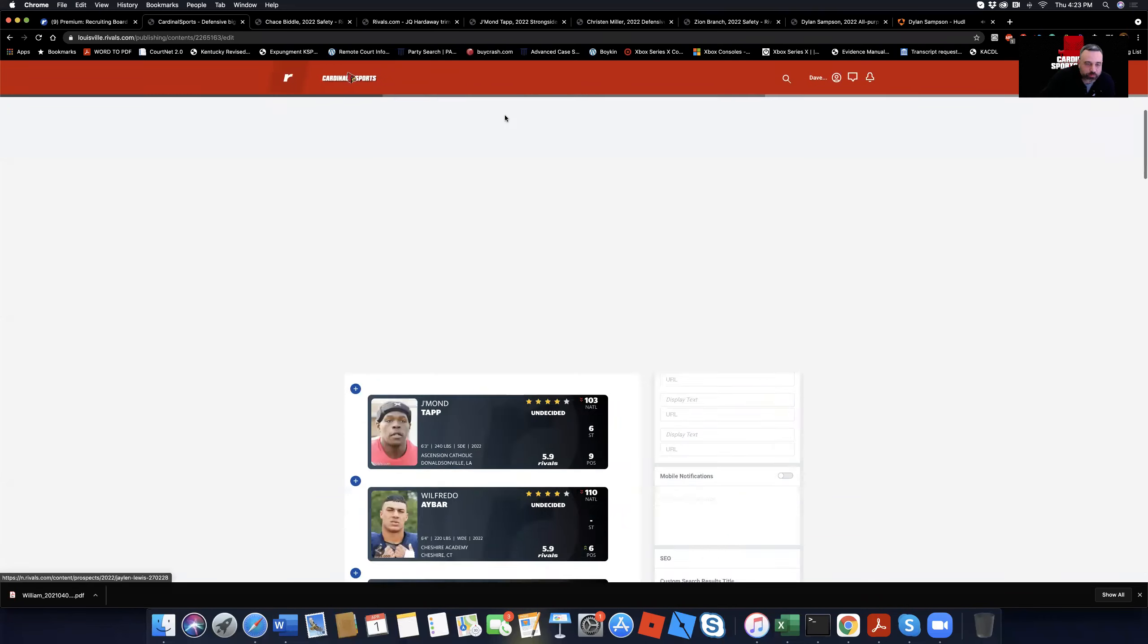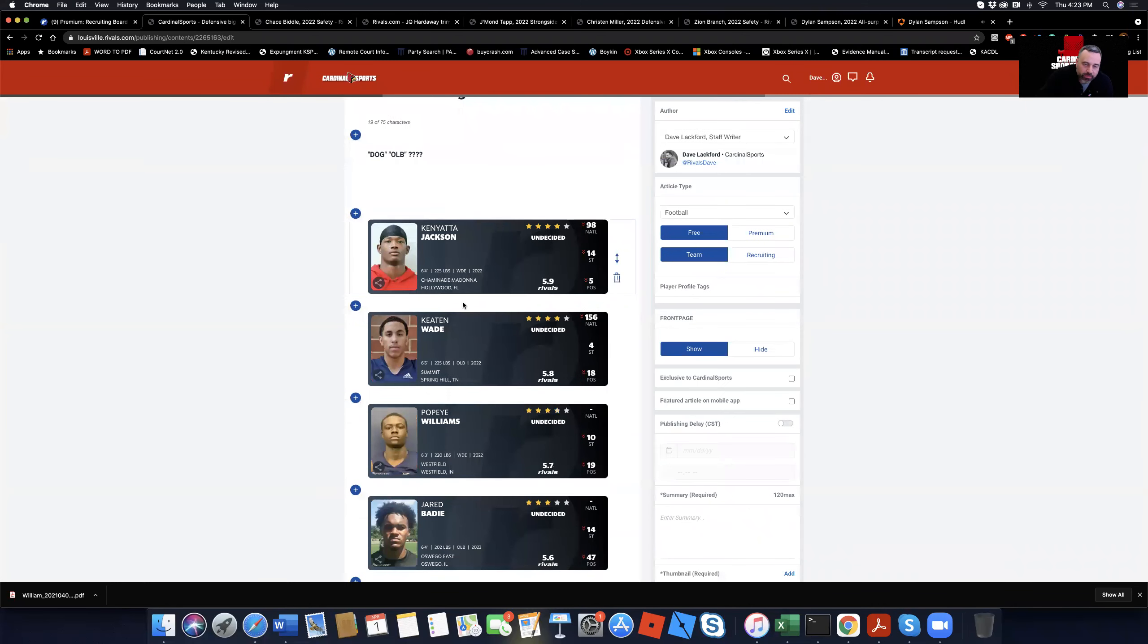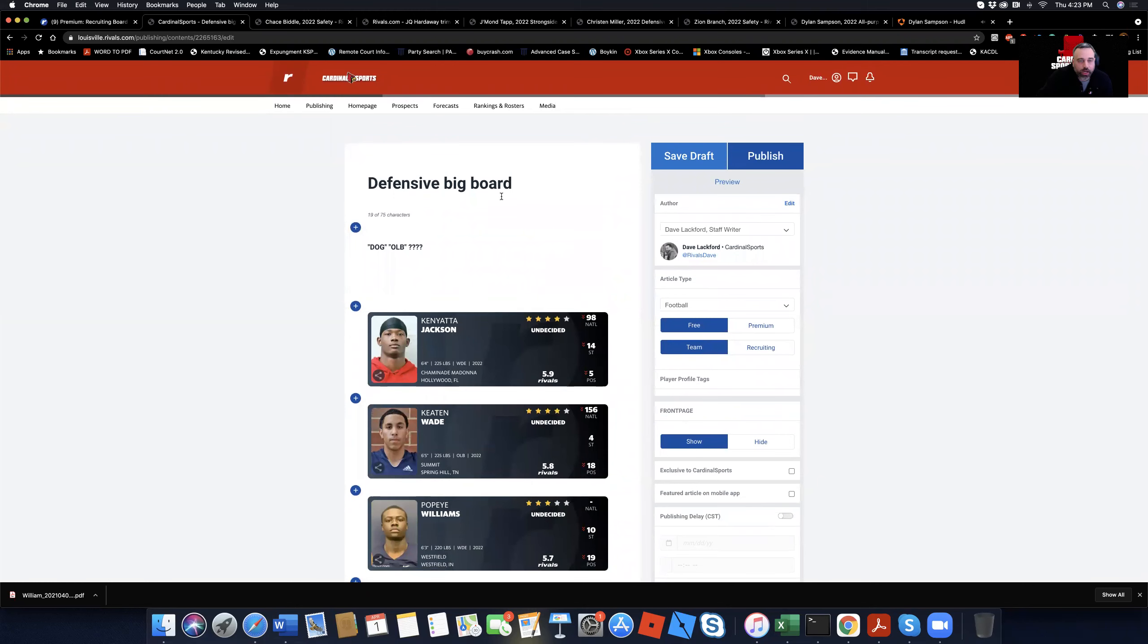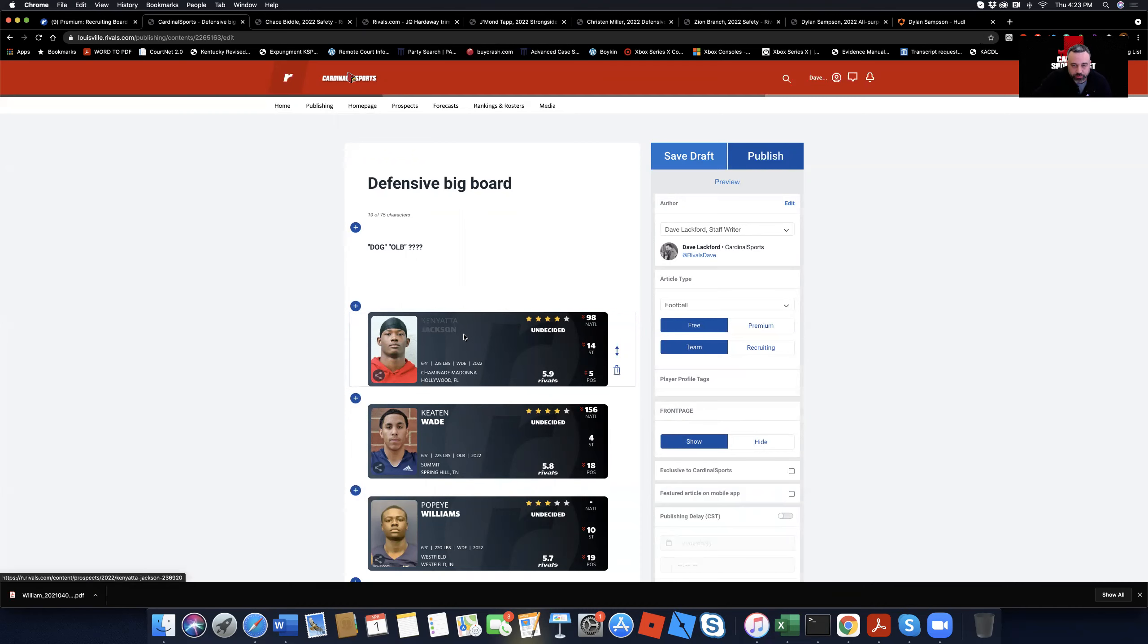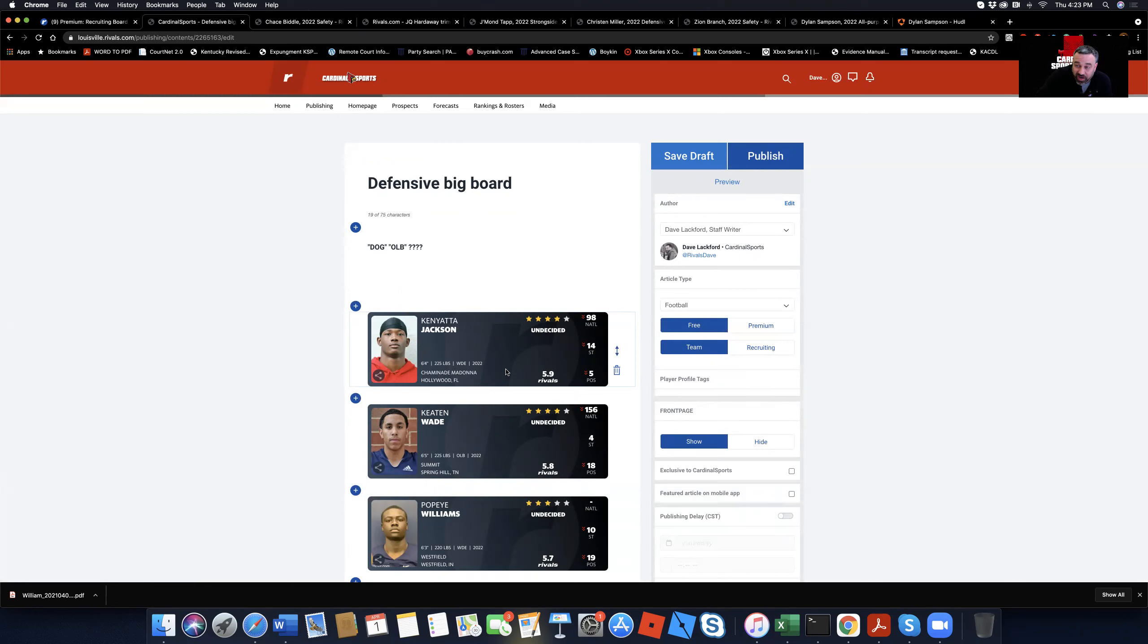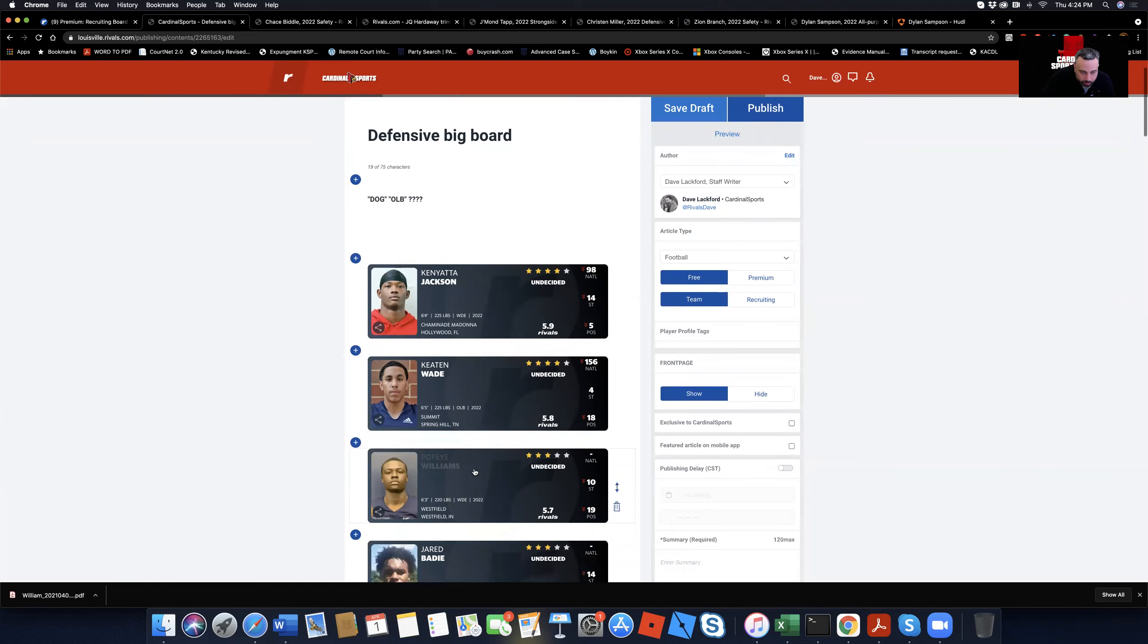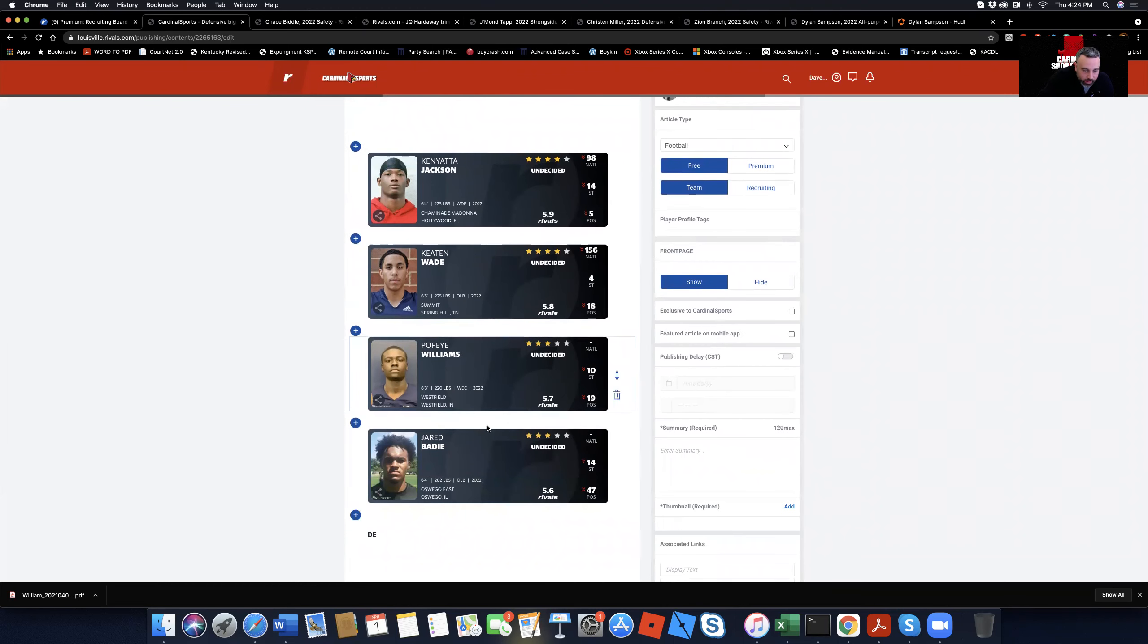So those are the guys. This is the big board. So we're talking about who are the top guys. These are the names that I've compiled over the last two months. This is just for me. This is a resource tool that I'll share with you all as to who's on the defense and forward. And this is what I believe to be who they want. Who they're still recruiting. Whether or not they're committed. Whether or not you might feel like they have a chance with them. But Kenyatta Jackson from Chaminade Madonna. Big dude, 6'4", 225. Real long. Plays the dog position. Keaton Wade. You know of the Wade twin variety. 6'5", 225. Tennessee. Popeye, 6'3", 220. Out of Indianapolis or Indiana. And Jared Beatty from Illinois.